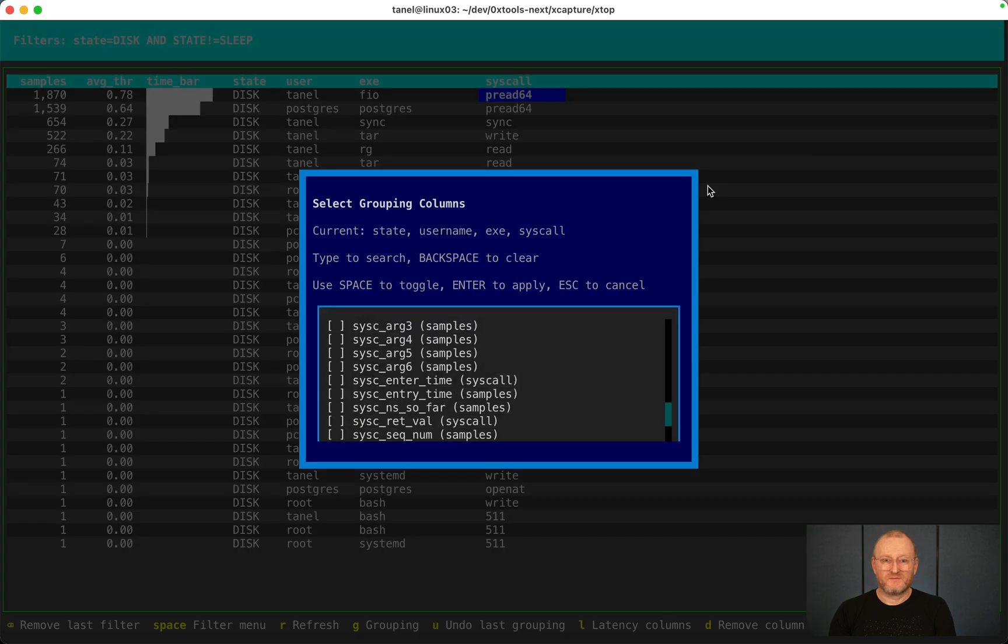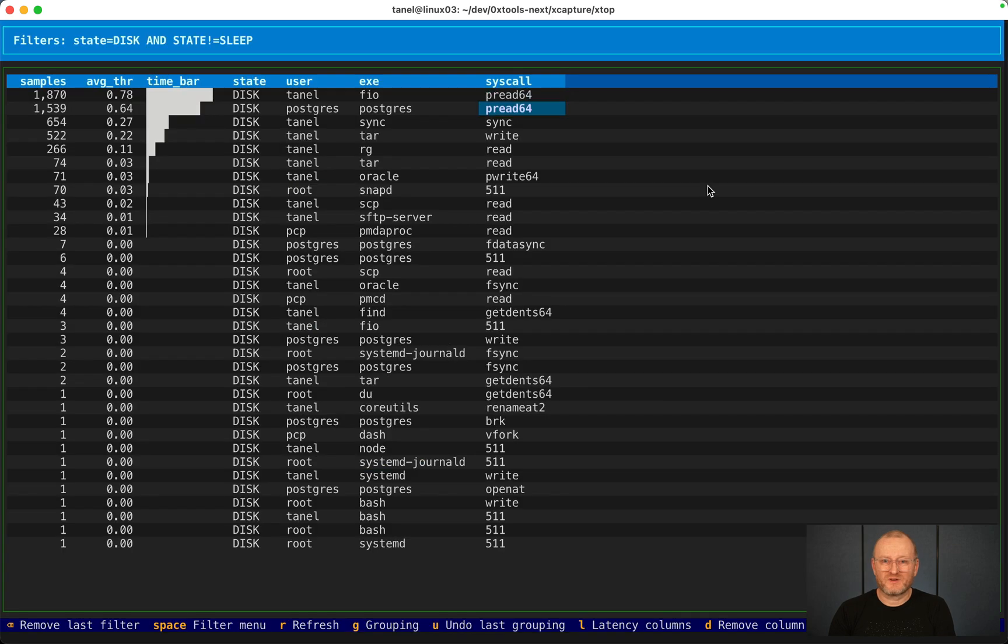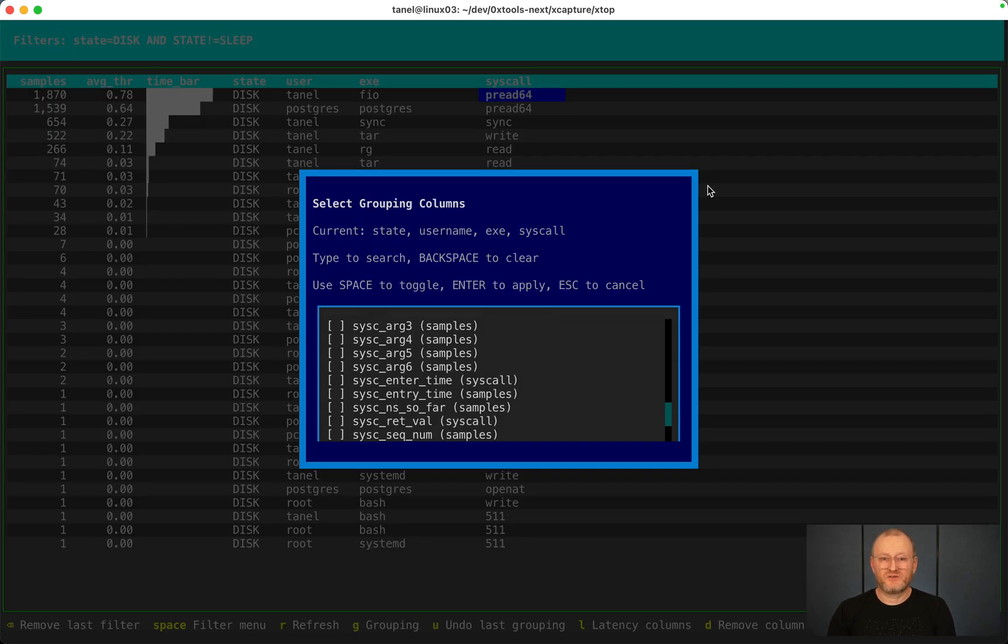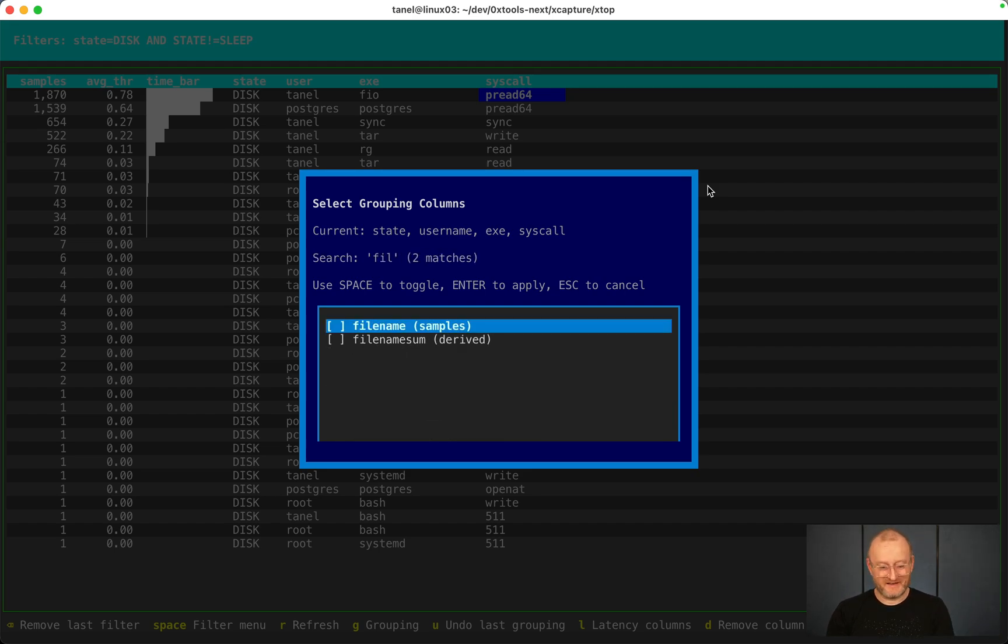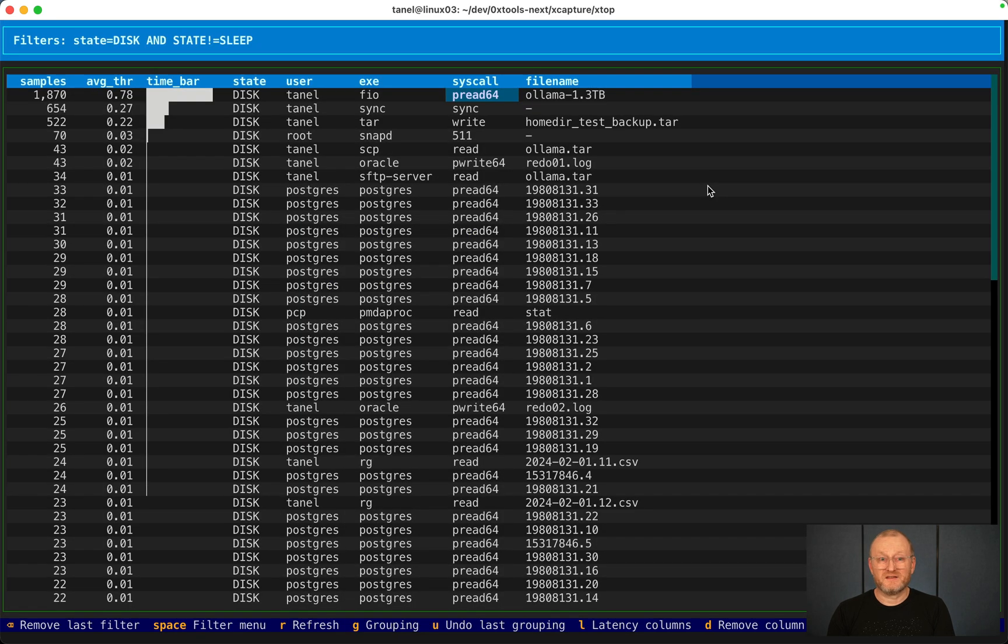What if I want to break it down? If TAML and FIO is doing peer read system calls, let's press G and do a group by further by filename. If the file name is known during a system call, then let's print it.